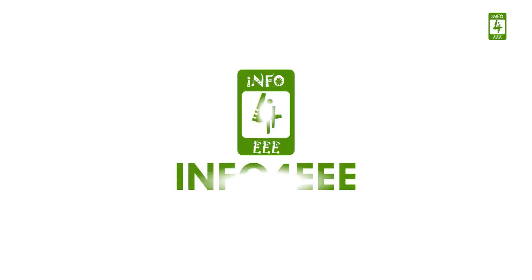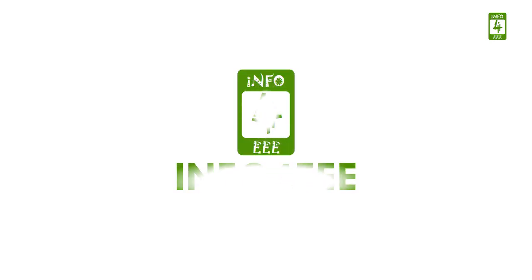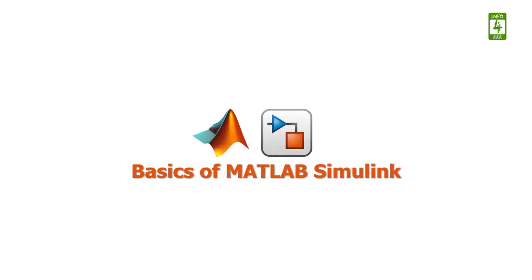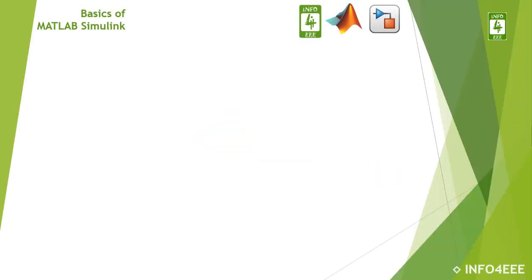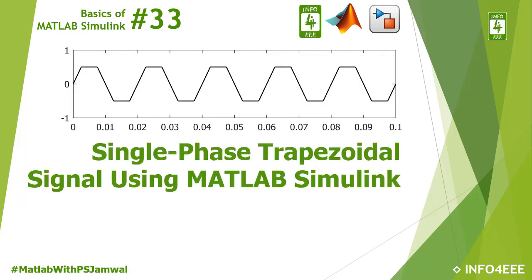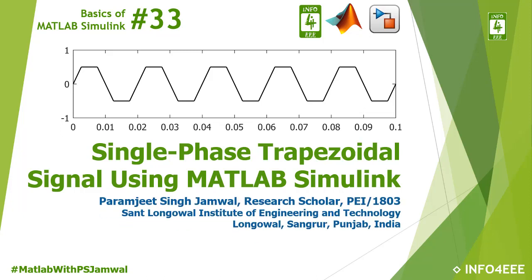Welcome back to Info4EEE and you are watching a series on basics of MATLAB Simulink. This is the 33rd video of this series in which we will learn to generate a single-phase trapezoidal signal using MATLAB Simulink, and you are with Paramjit Singh Jamal.